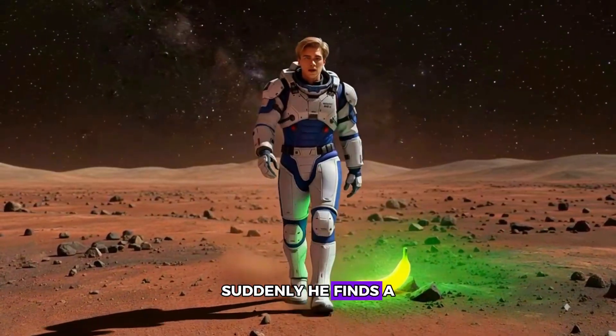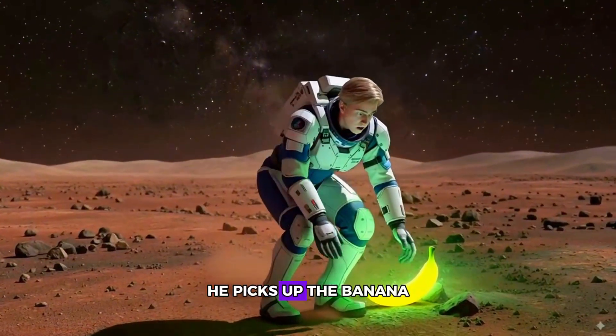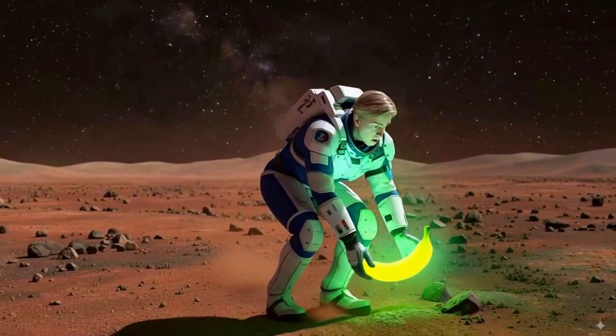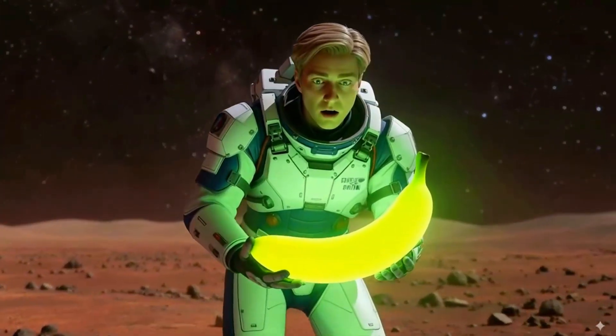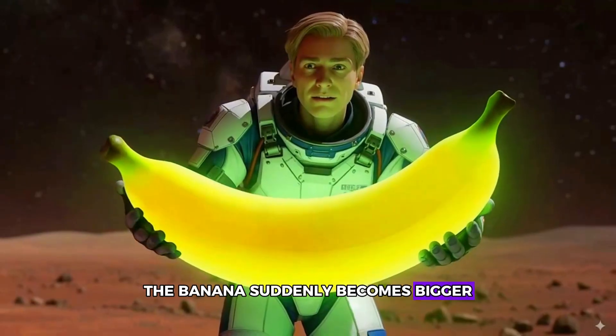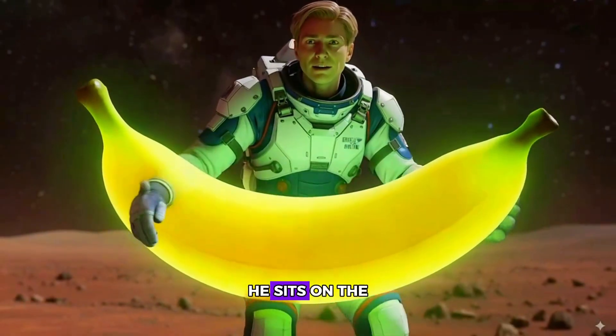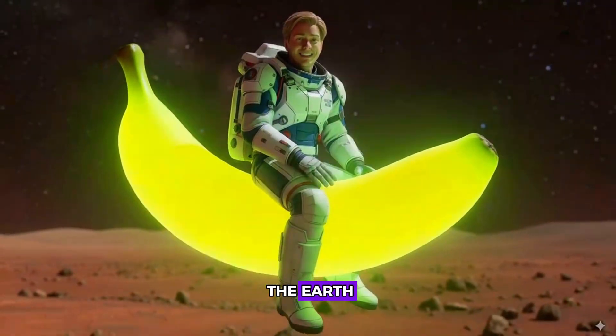Suddenly, he finds a glowing banana. He picks up the banana. The banana suddenly becomes bigger. He sits on the banana and flies towards the Earth.